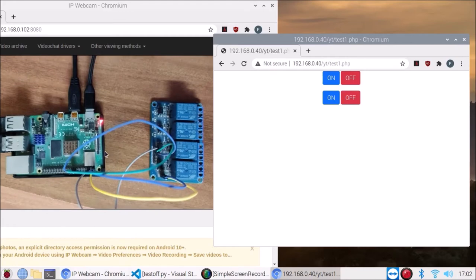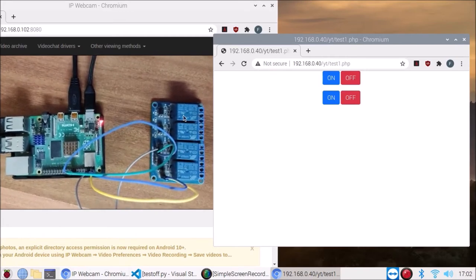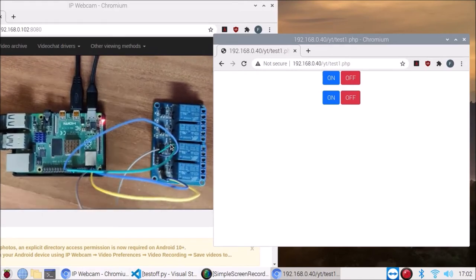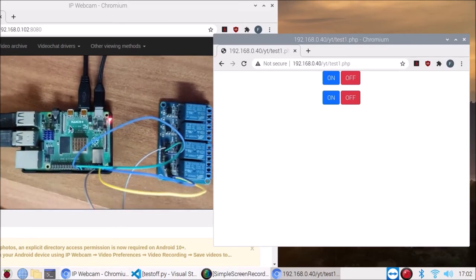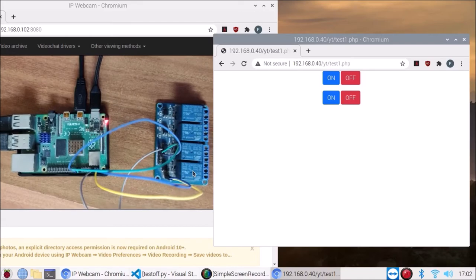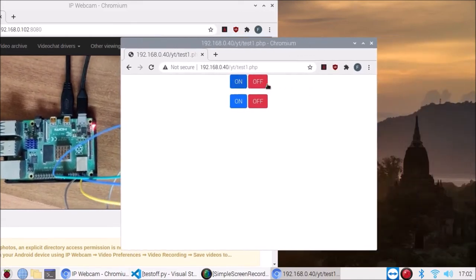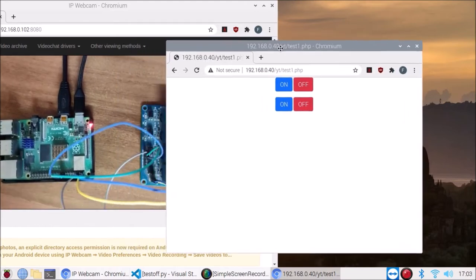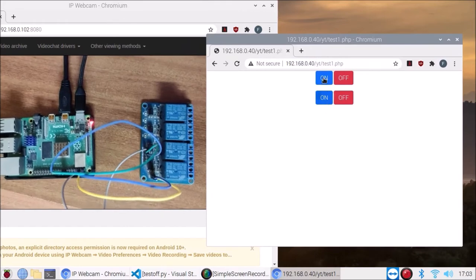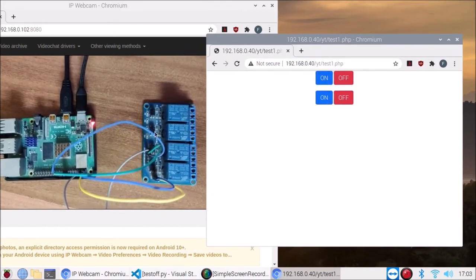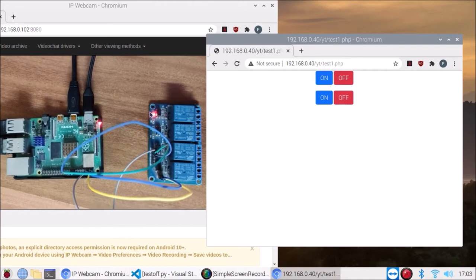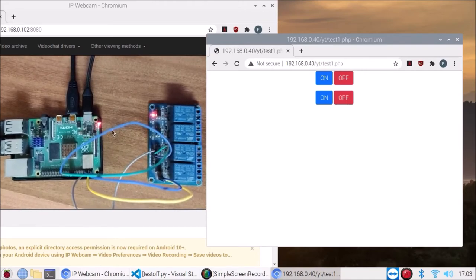I have here a Raspberry Pi 4 connected with a four-channel relay. I have connected the four-channel relay to the Raspberry Pi 4, and I can control this relay power on and off with the help of these four buttons. This is a simple HTML and PHP setup with the Apache web server running in the background.